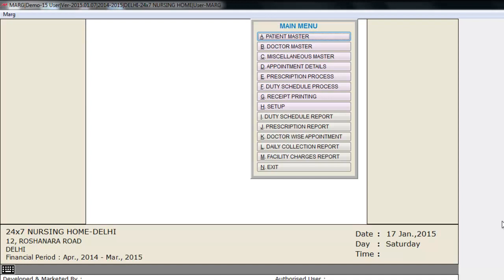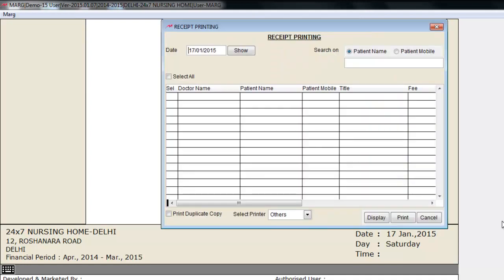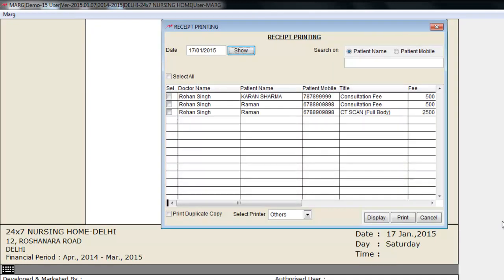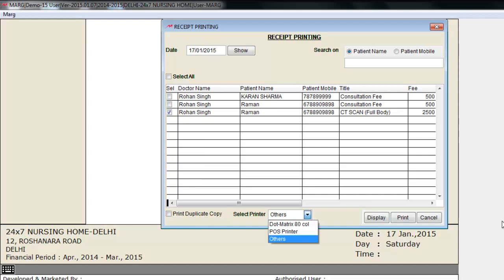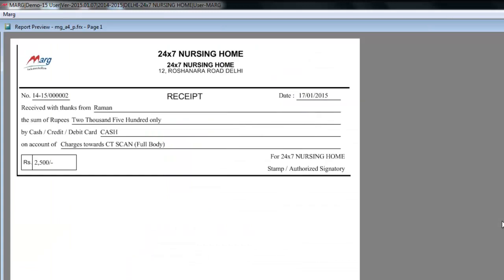After taking the prescription, the patient goes to reception where the receipt is printed and the patient makes payment. For receipt printing, click the Receipt Printing button, enter the date, click Show, and select the patient whose details you want to print. If you want a duplicate copy, check that checkbox. Select the printer and click the Display button. The receipt has been generated.